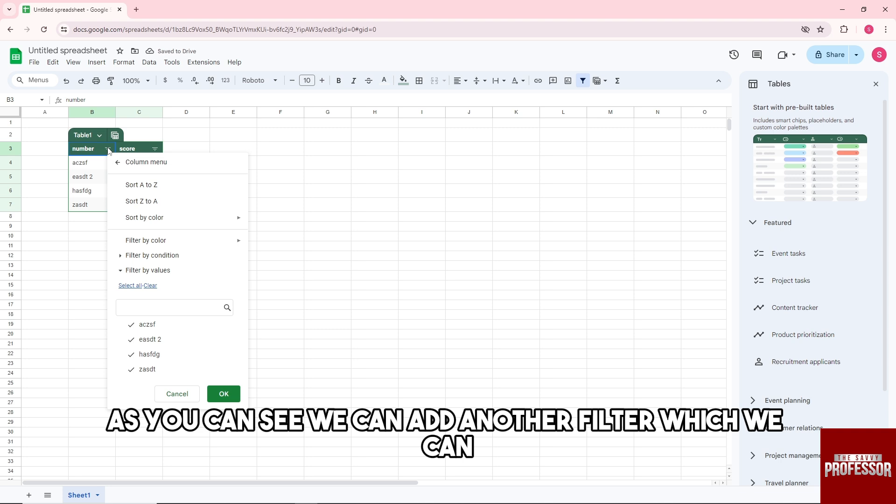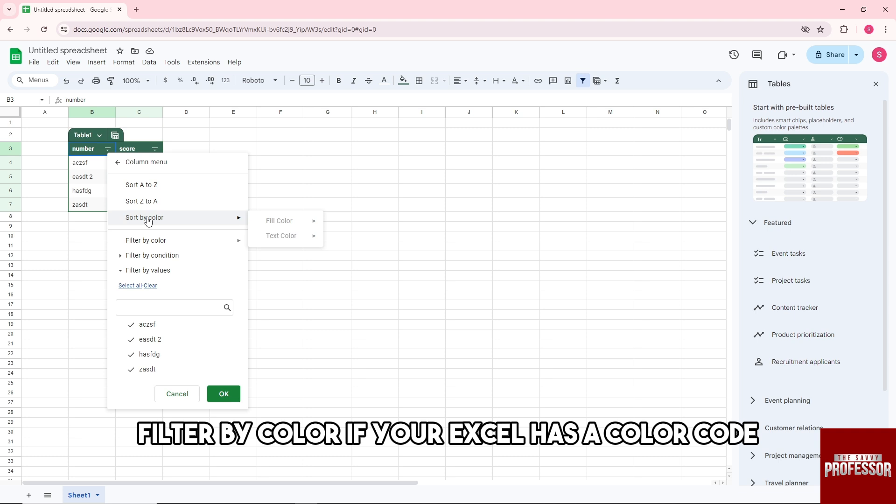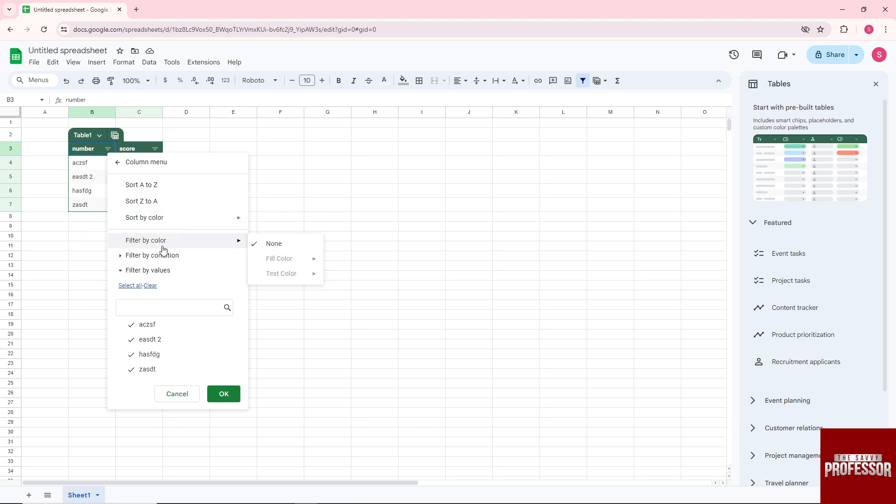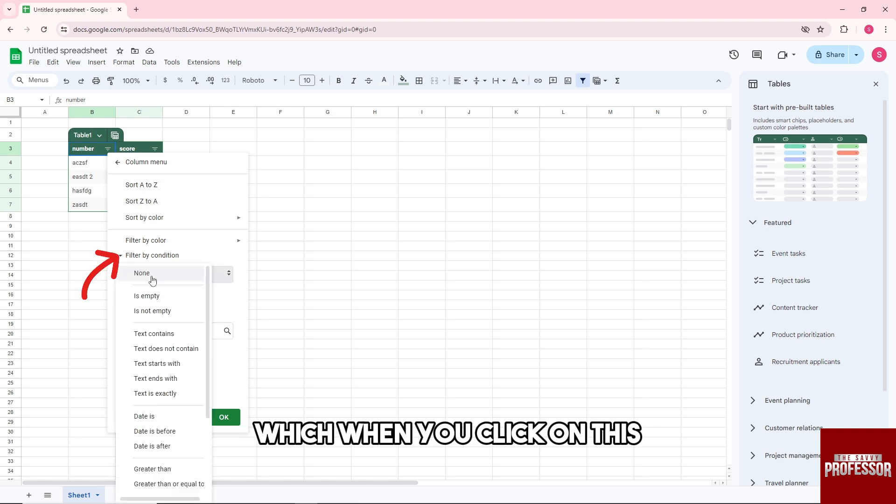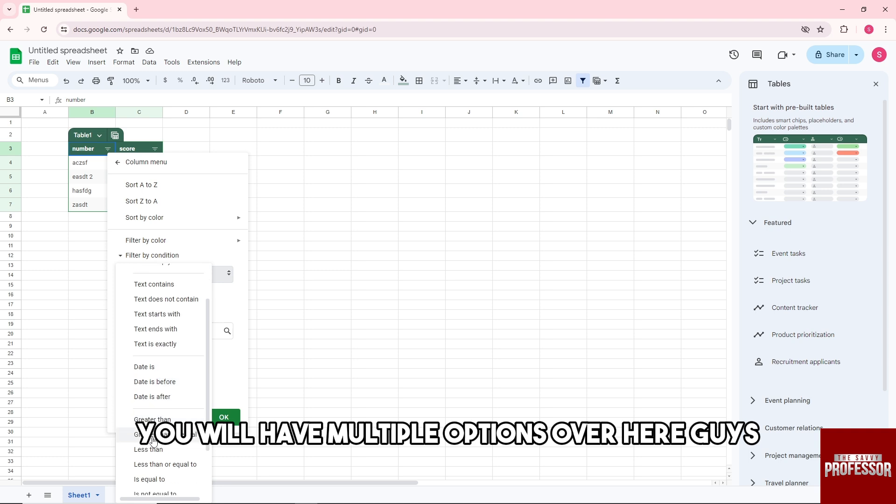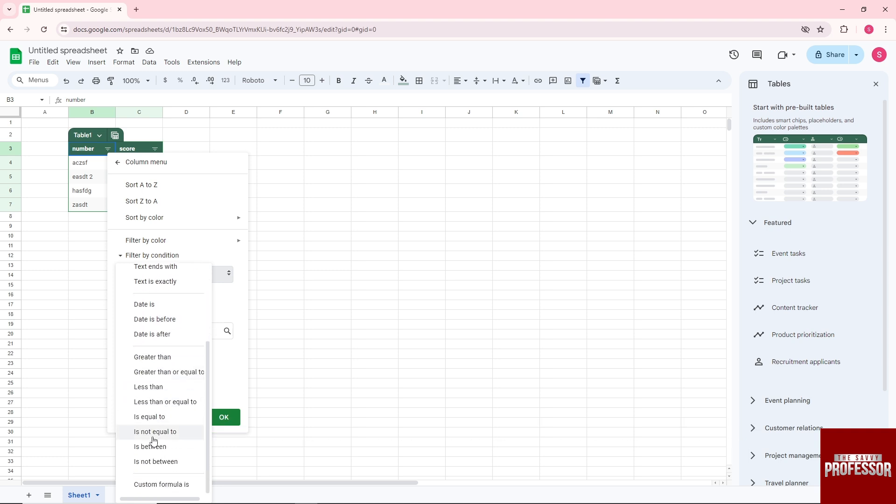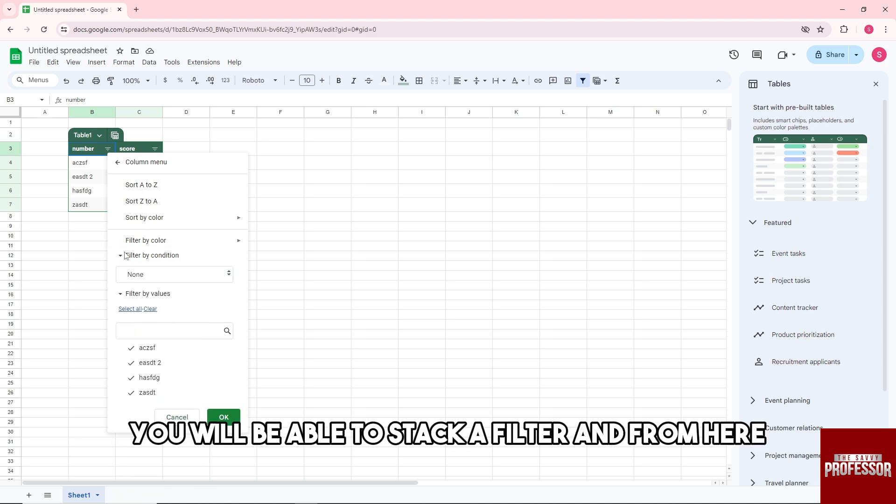We can add another filter. We can filter by color if your sheet has a color code, or you can filter by condition. When you click on this, you will have multiple options over here, and from there you will be able to stack a filter.